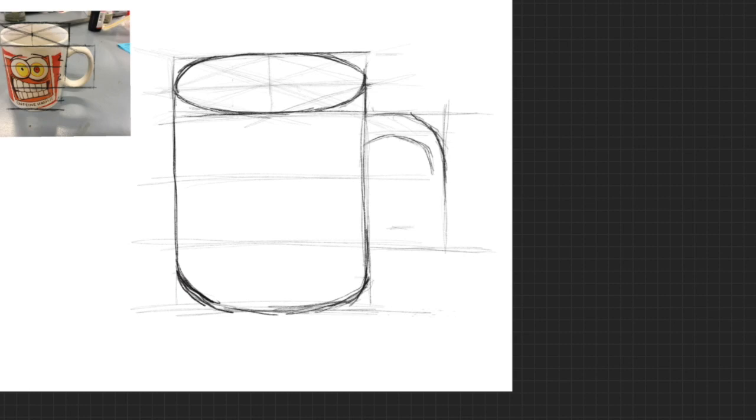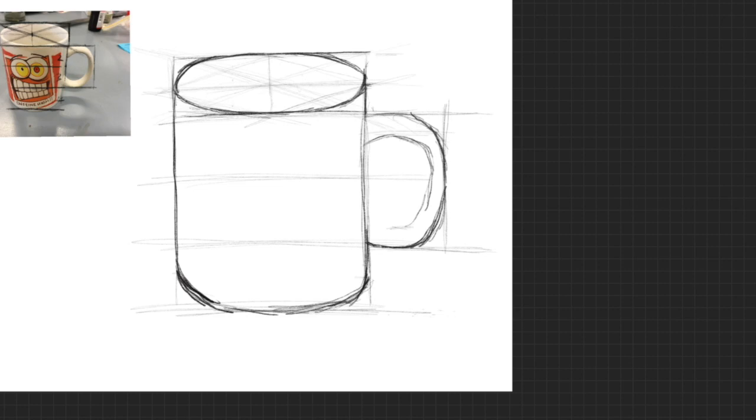So the top edge, then that little bottom edge, and then the edge that goes around the outside and the edge that goes around the inside. Then I can use a few lines just to kind of get where everything goes.